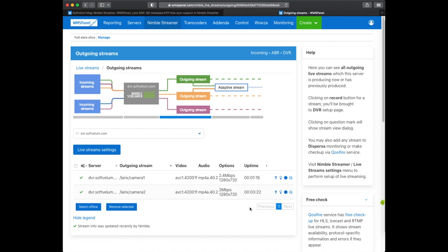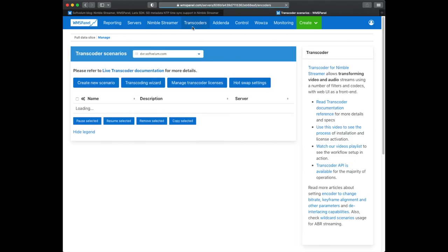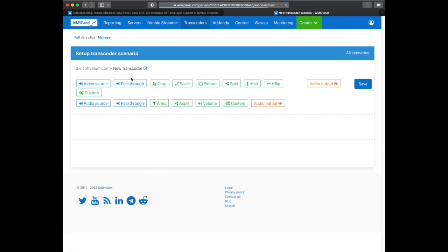The final step is to set up the NDI outputs. Nimble Live Transcoder is used for that. Check the video description for a detailed NDI setup tutorial.